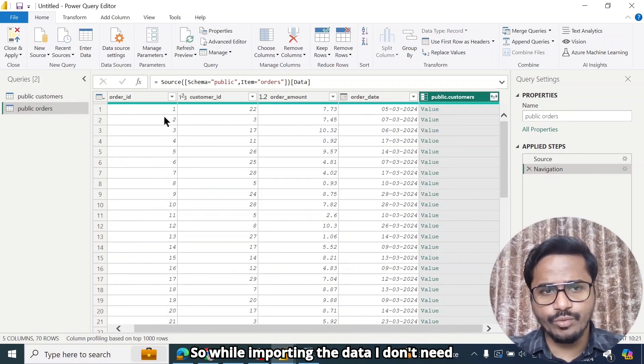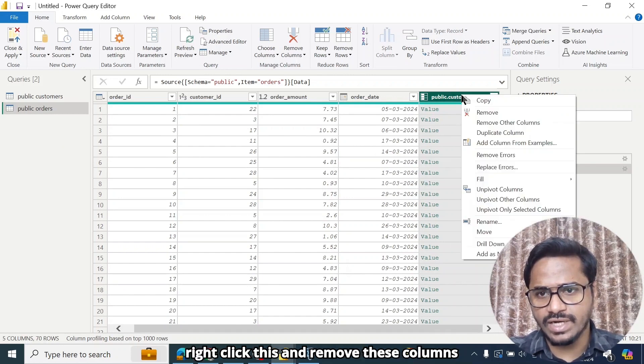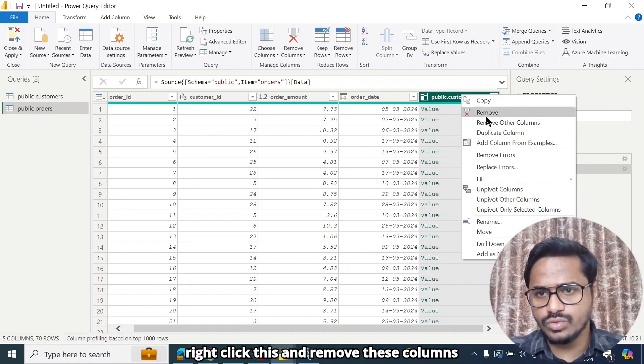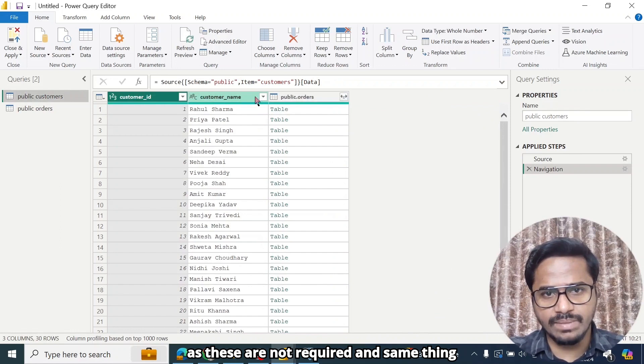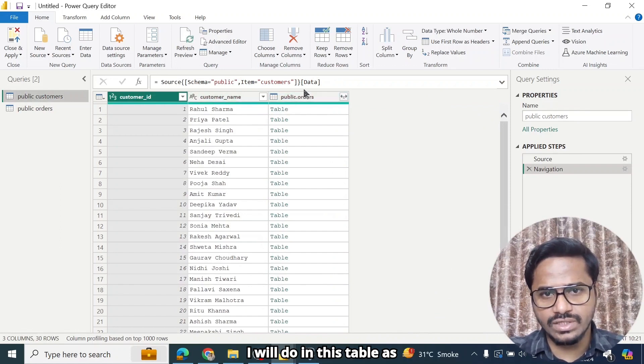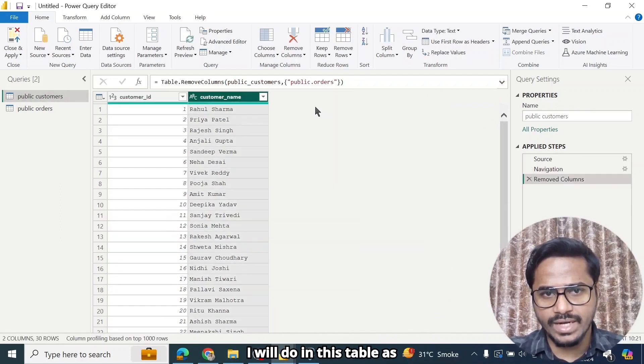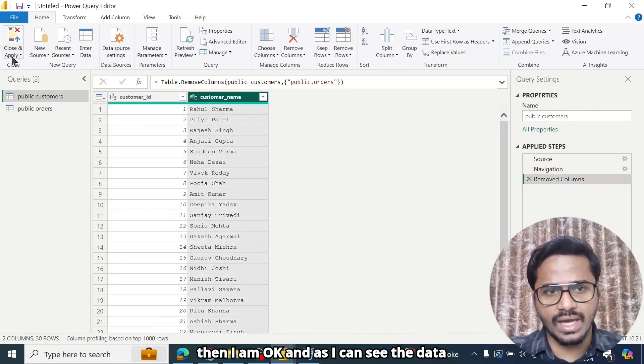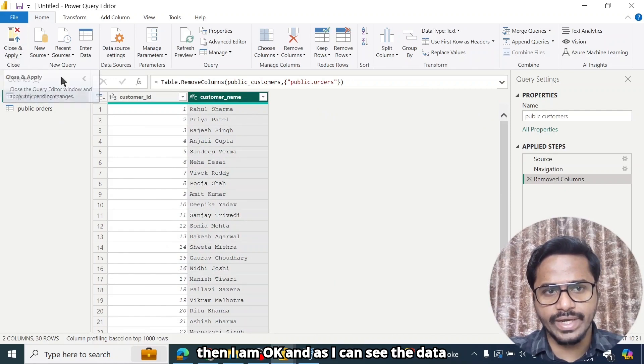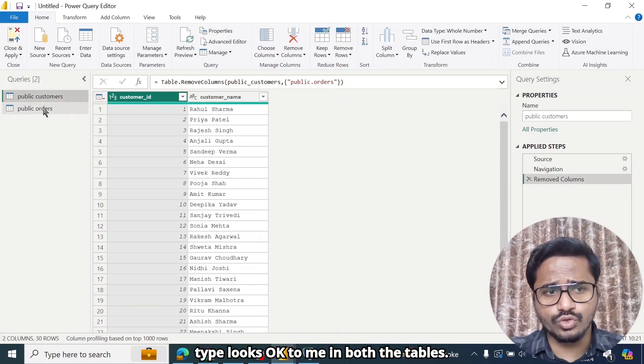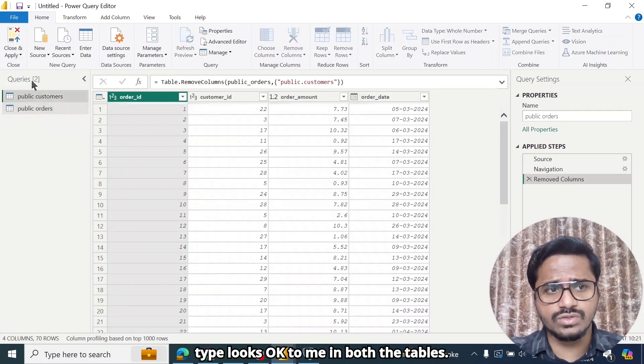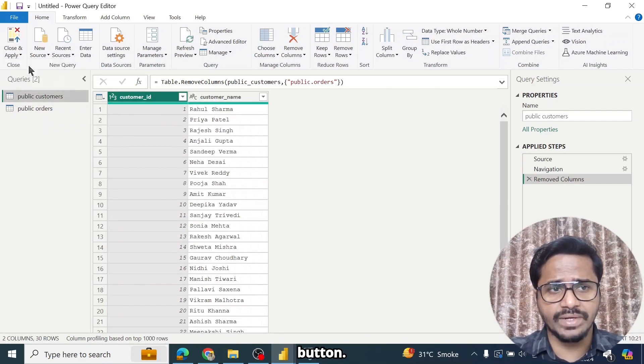So while importing the data, I don't need these additional columns. So I'll just right click this and remove these columns. These are not required. And same thing I'll do in this table as well. I'll remove these two columns and then I am OK. And as I can see, the data type looks OK to me in both the tables. So I will click on the close and apply button.